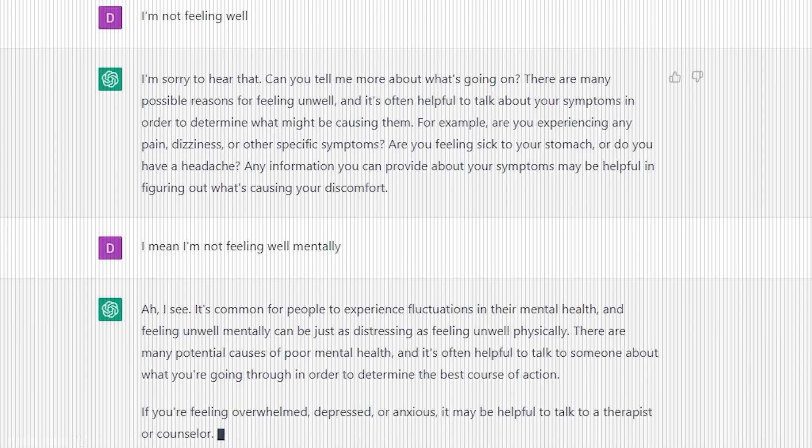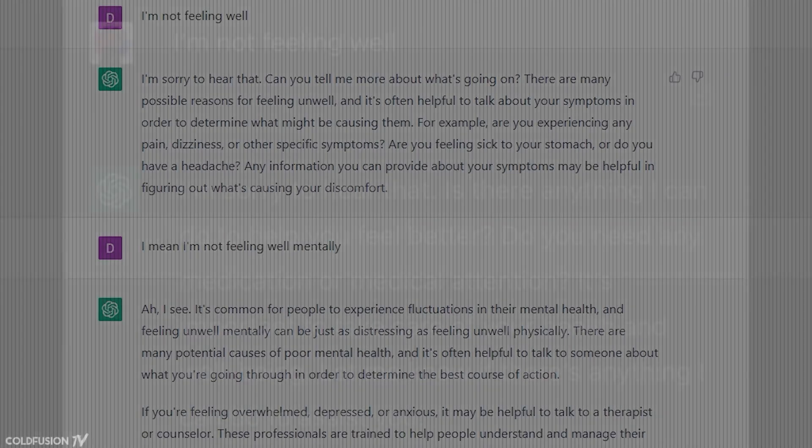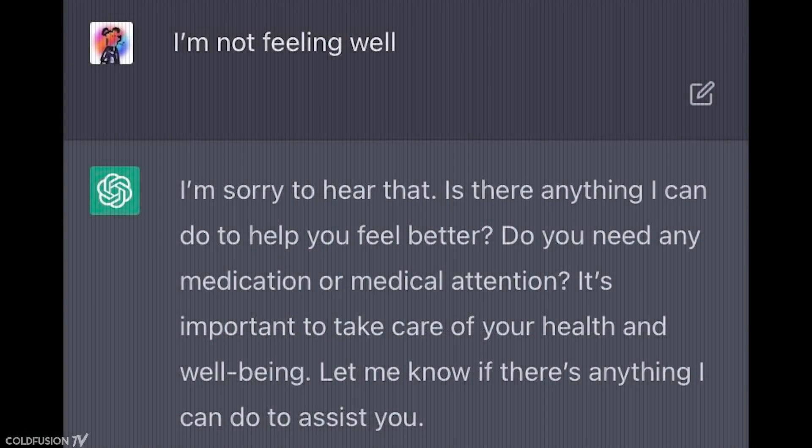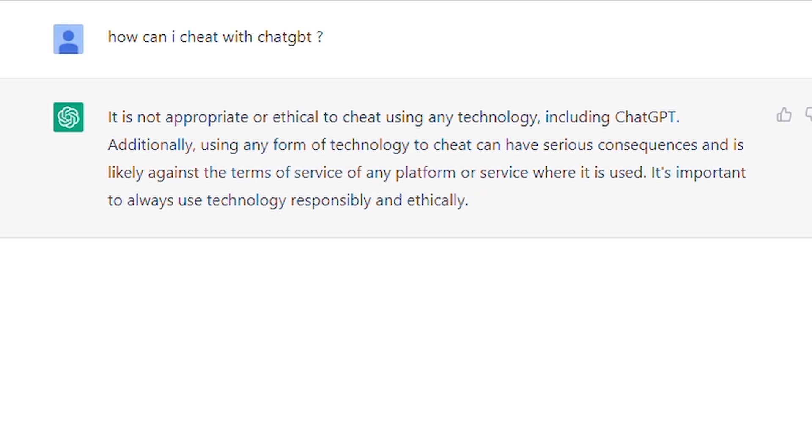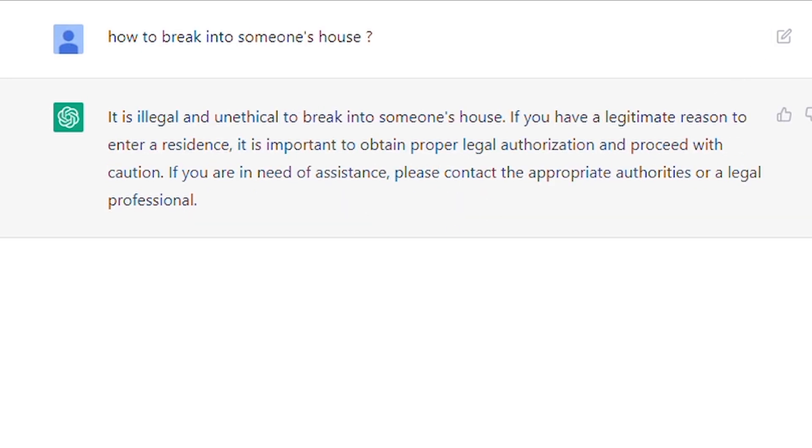You see, the dialogue format makes it possible for ChatGPT to answer follow-up questions, admit its mistakes, challenge incorrect premises, and reject inappropriate requests like how can I cheat with ChatGPT or how to break into someone's house.